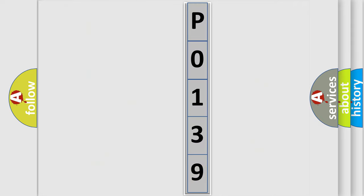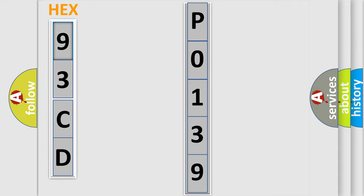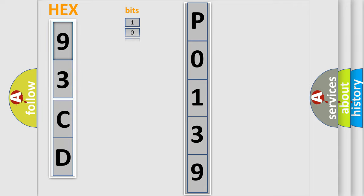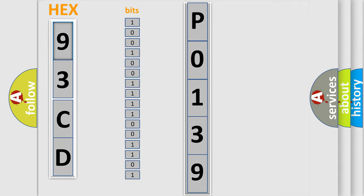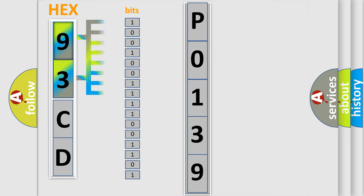So, what does the diagnostic trouble code P0139 interpret specifically? The basic definition is left rear side impact sensor short to battery or open.